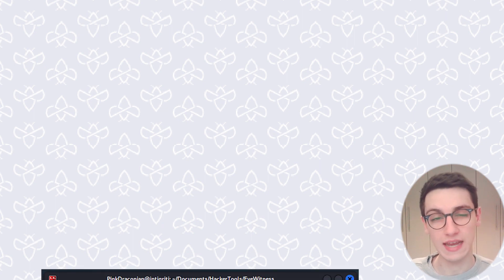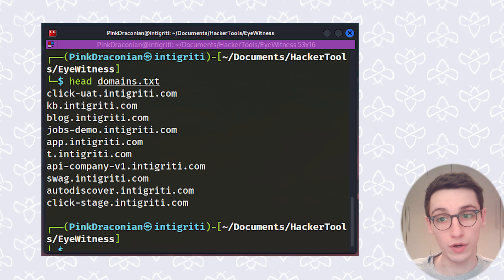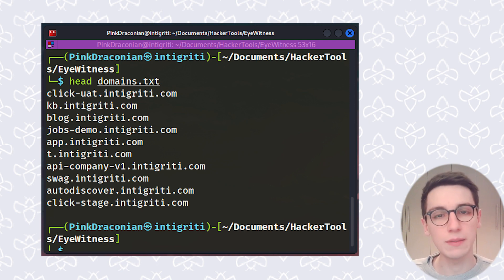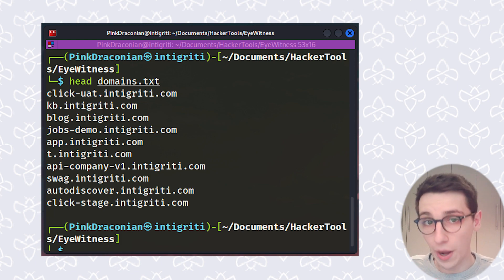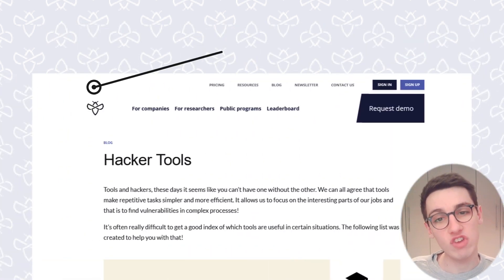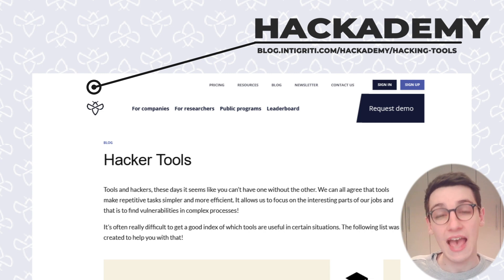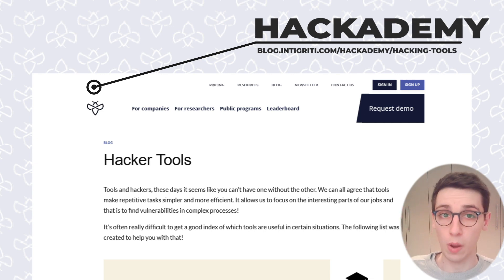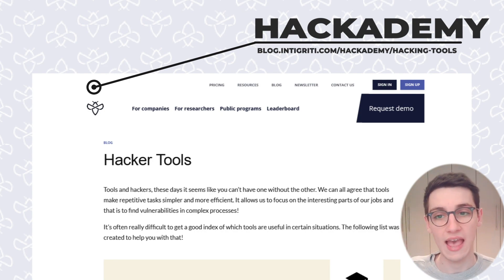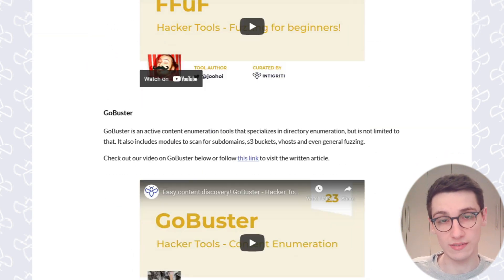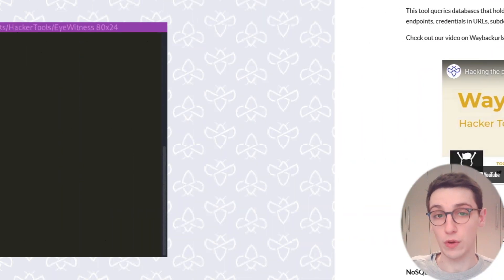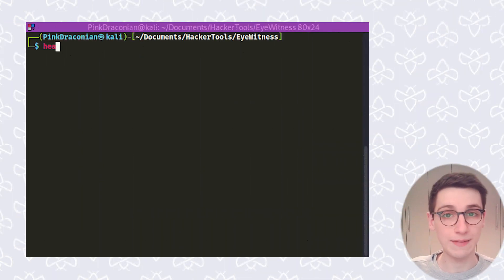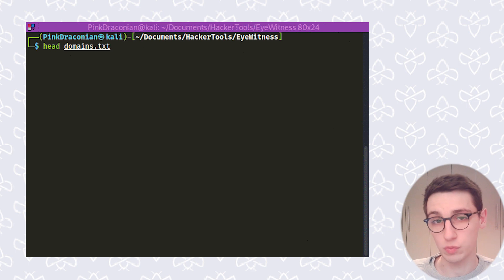So let's get into actually running EyeWitness and this is going to be very interesting, but there's one last thing that we need and that is a list of domain names that we're going to target. This can obviously easily be gotten from your reconnaissance tools. If you want to learn more about reconnaissance, then definitely check out the Hacking Tools page in the Integrity Hack Academy where we have already covered a ton of tools. You can just grab the output from one of these tools and feed it into EyeWitness. So I have already made a file here, domains.txt, that contains some domains.